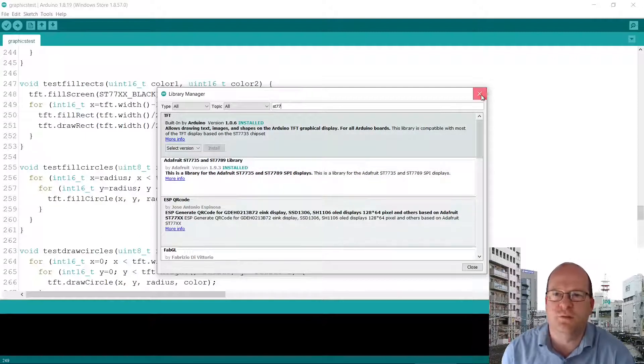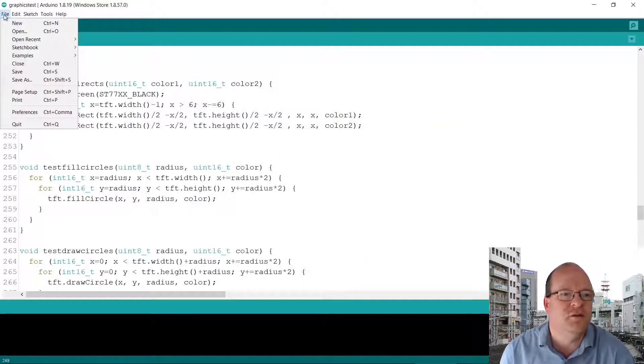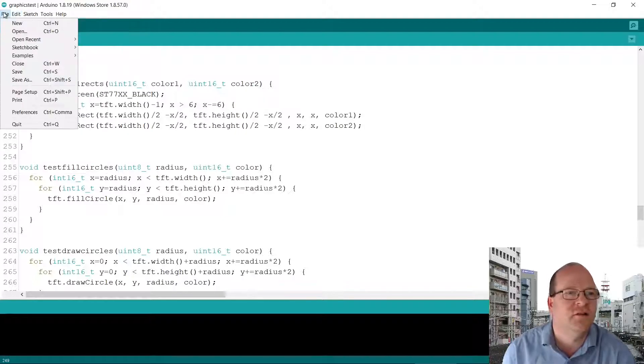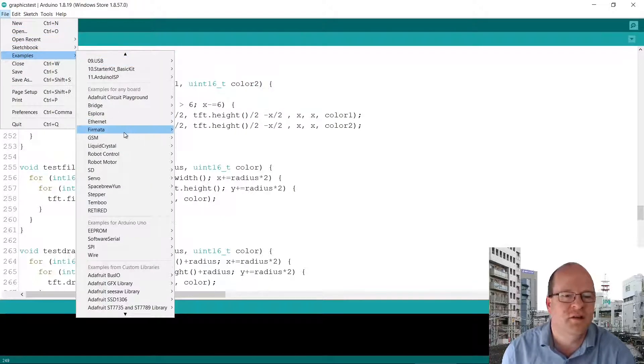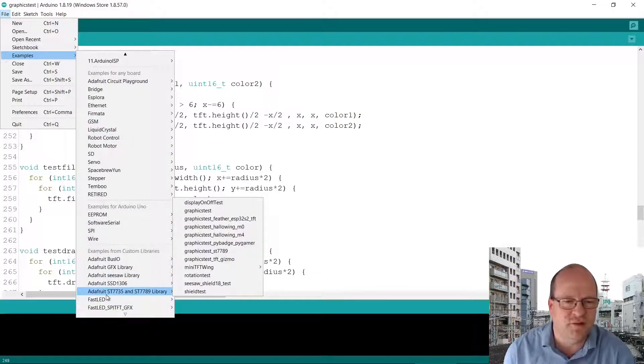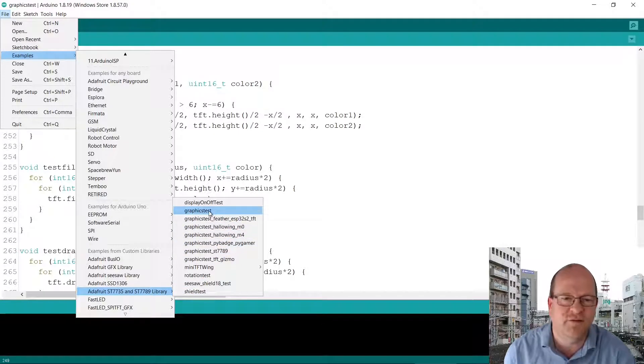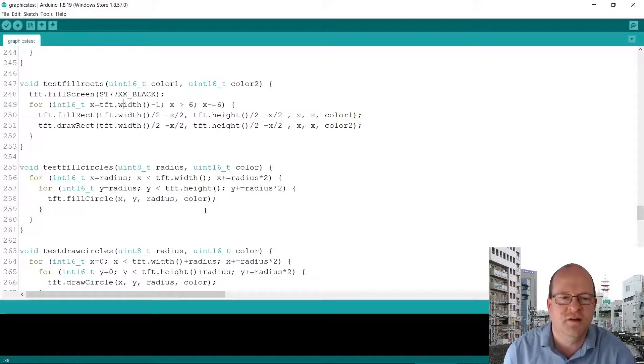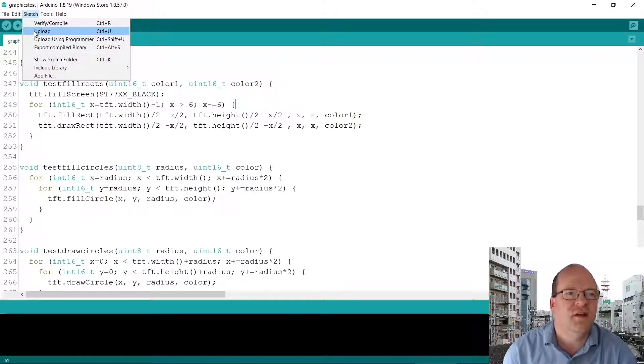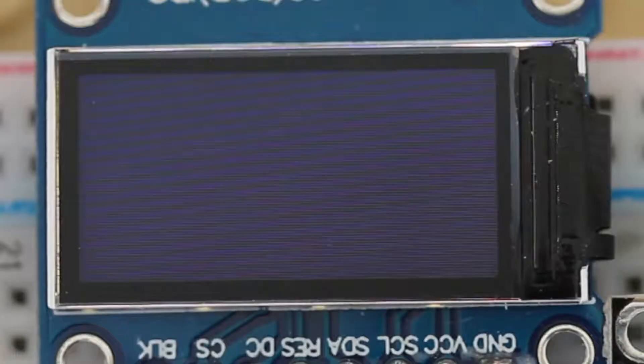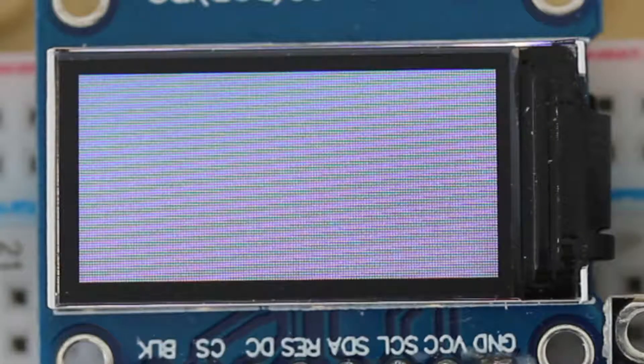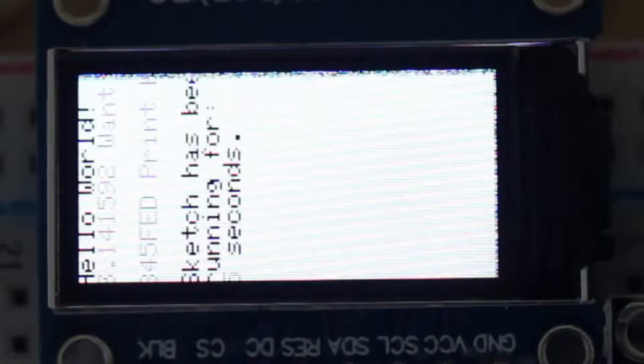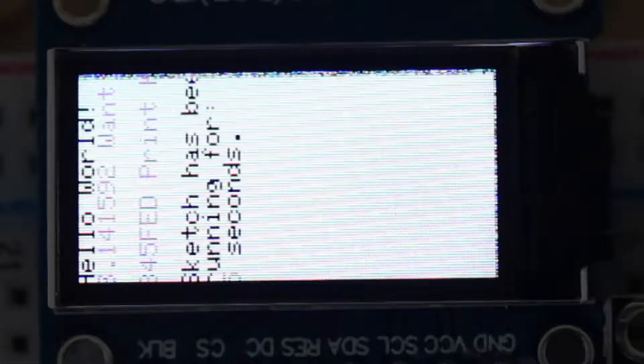Once you've installed this one, you can go to the menu. So you go to examples and then you can scroll down to Adafruit ST7735 and ST7789 library. And then click on graphics test, just the graphics test one. So if you go to sketch and then upload, it will show you a demonstration on the TFT screen. So hopefully you'll see this display on your own Arduino if you wired it up correctly.